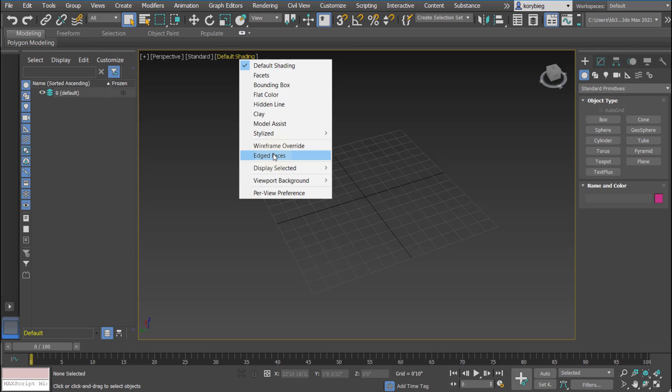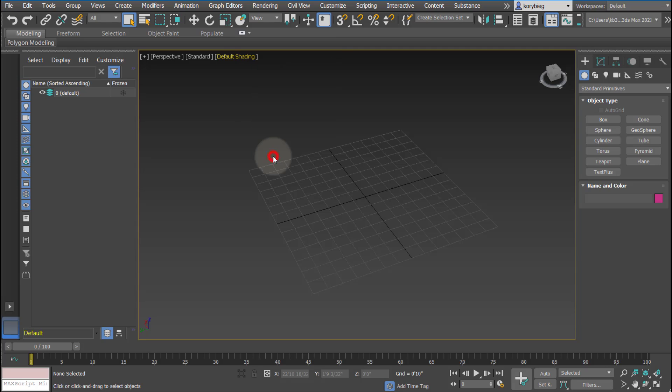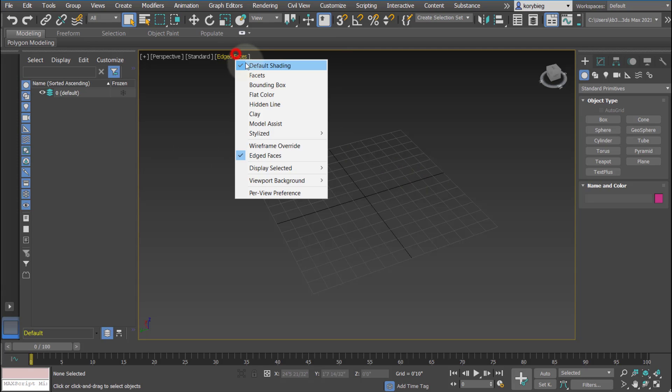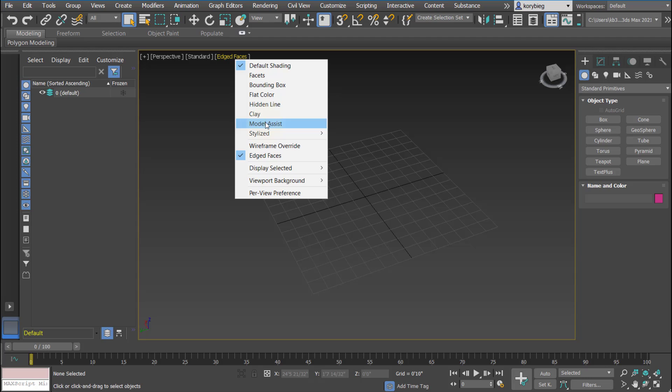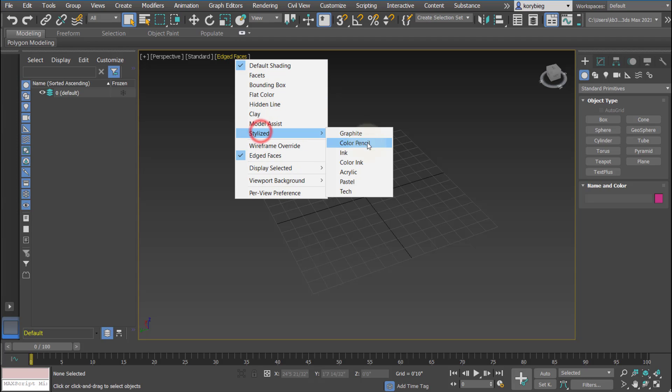3ds Max is very different than a program like Rhino, for example, because it's a polygon modeler. You're actually modeling with surface polygons, which is different from modeling with NURBS, where you're defining surfaces through spline curves and more mathematical formulas. This is defining it based on a series of faces. So to see those faces, I always like to turn on edge faces so you know how subdivided an object is. I like to use default shading and edge faces. But you can also change through other display types like clay or hidden line. You can also do some stylized ones like ink or pastels.